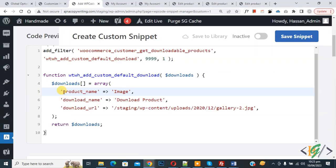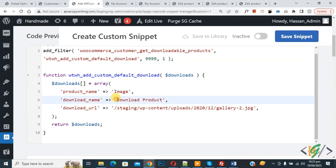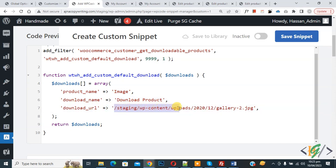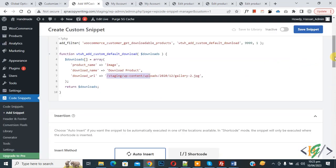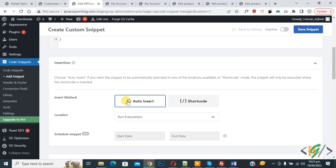Now in code you see product name image, so you can add your product name here. Then you see button text download product, so you can add your text here. Then you see download URL, so you can add your custom URL here. Now scroll down, you see insert method auto insert, location run everywhere. On top you see inactive.